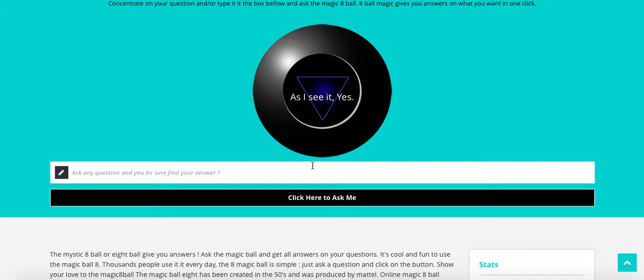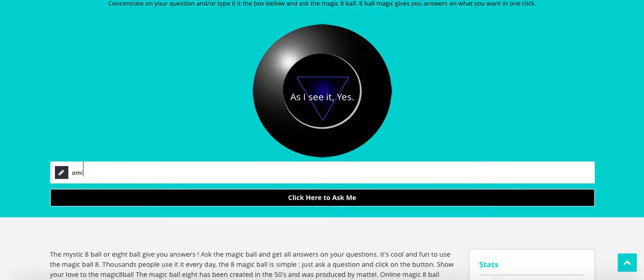So I'm going to ask if I'm fat, because I think I need to lose some weight. Am I... Yep, I forgot the space, I knew it. Am I fat?